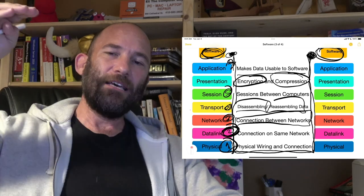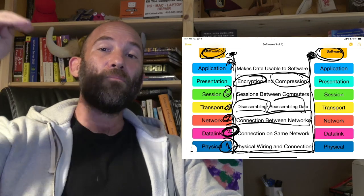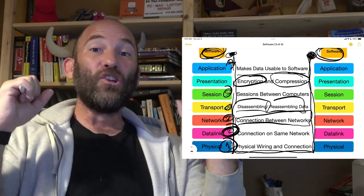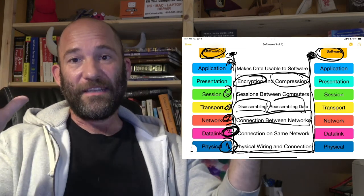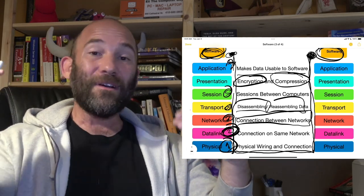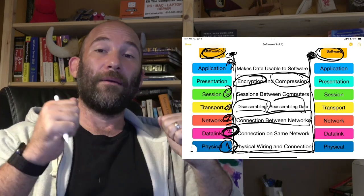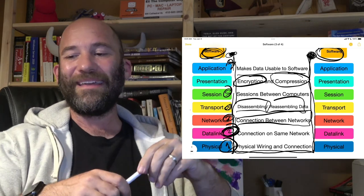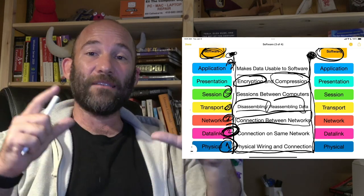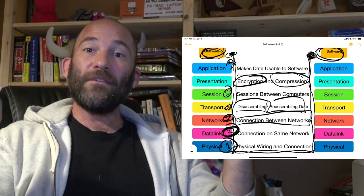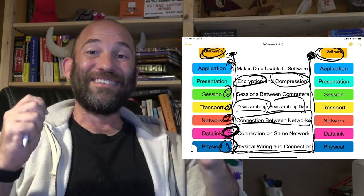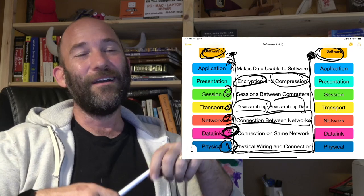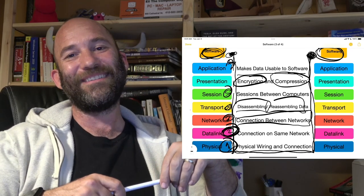The application layer puts the data into a usable format for the software. Presentation deals with encryption and compression. The session layer is responsible for the sessions between the client computer and the server. The transport layer disassembles and reassembles the data being received or sent from the computer. The network layer is how you connect different networks and connect to the internet — this uses the IP protocol, TCP/IP addresses, and default gateways, all within layer three. The data link layer is where you have the media access control — the MAC addresses for all your devices; this is the switch layer. And then the physical layer is literally the cable that connects it all together, which 99.99999% of the time somebody unplugged.